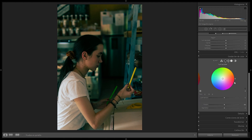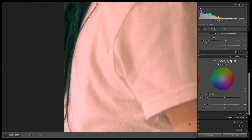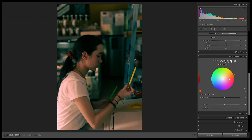Next up, the highlights. I'm not going to move them too much — because if we move the highlights all the way to the extreme we can see that the white of the t-shirt is basically gone, pushed towards the oranges. So we just want to move it ever so slightly, just to reinforce those skin tones that we already have.